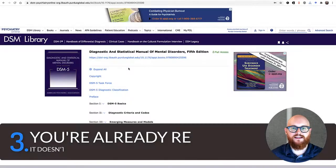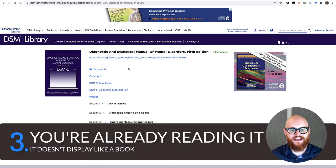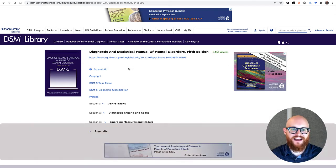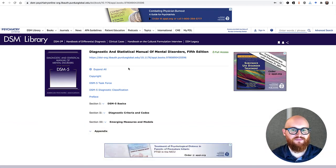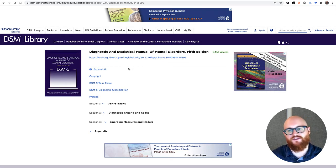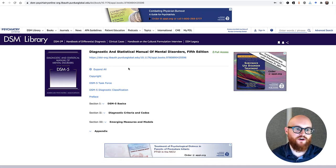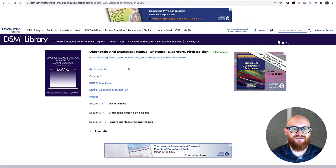This leads directly into our next tip, which is that you are already reading it once you get to the table of contents. Sometimes the format of the DSM Library throws students off because they might be expecting an ebook that looks like scanned digital copies of a physical book with the exact page numbers and treatment you'd get if you bought a copy. The DSM Library is formatted differently — it's kind of like the book as a website.